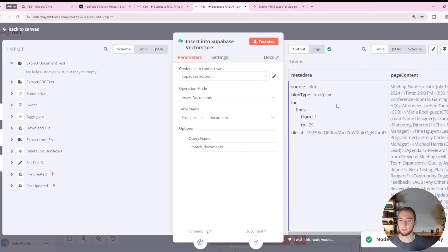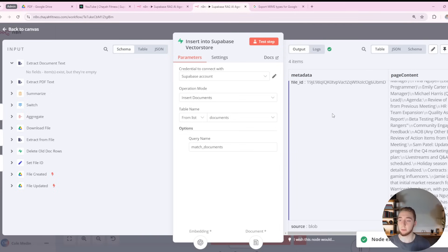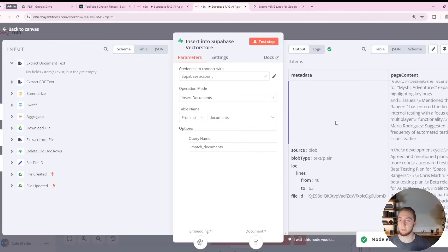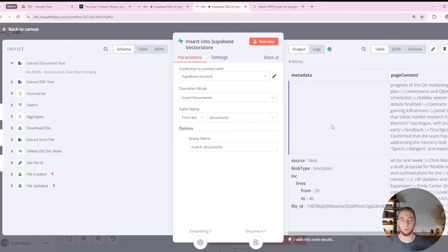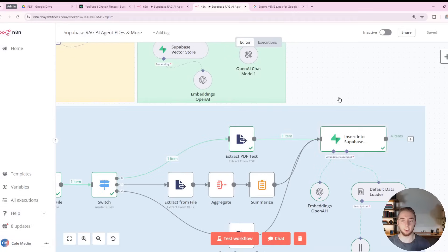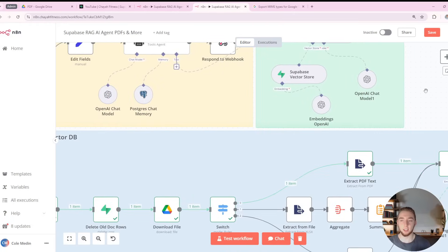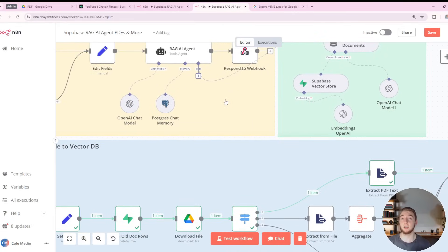Running the insertion, we inserted four items because it split our PDF into four different chunks. Looking good — the last thing to do is test an Excel document, so I'll upload that and come back.